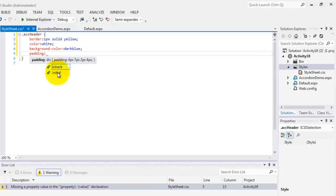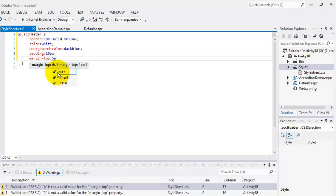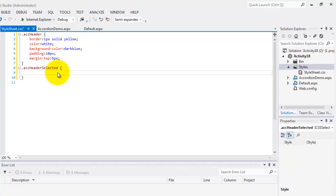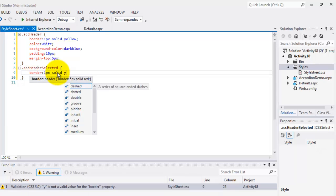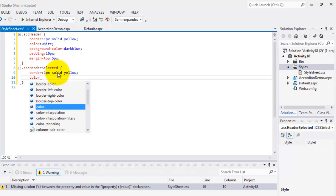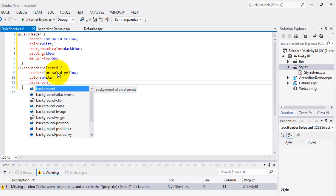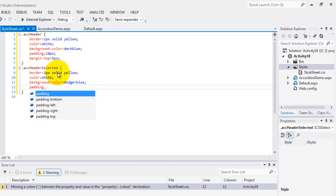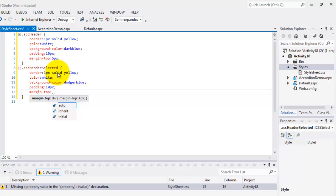Let's put also some padding — let's make it 10 pixels — and let's set the margin top to five pixels. The next one is for the header CSS selected, so let's call it header selected. Let's put also a border: 1px solid yellow. We'll set the color to white, and the background color will be a darker blue. Then we'll set the padding to 10 pixels and margin top to five pixels also.